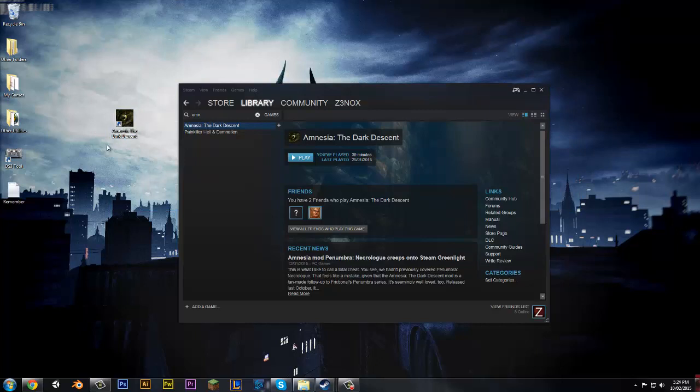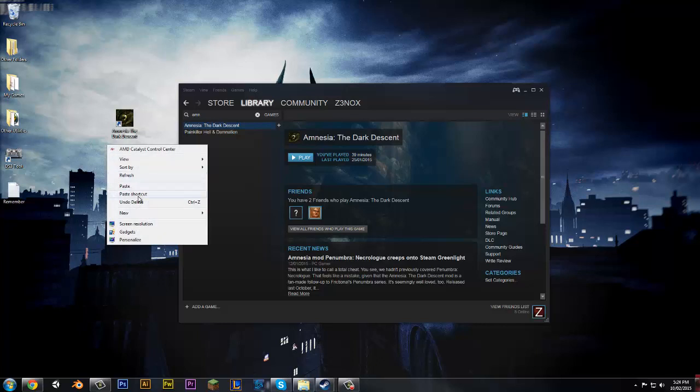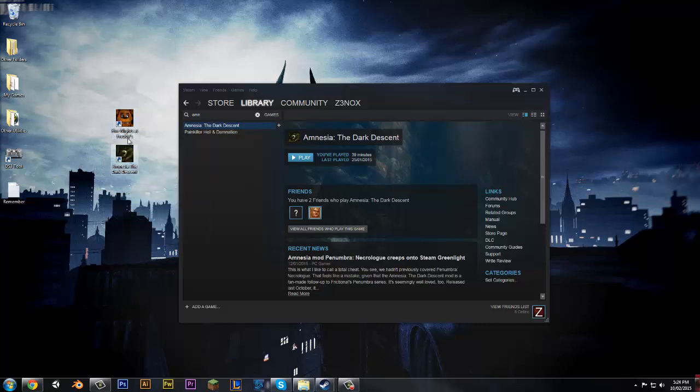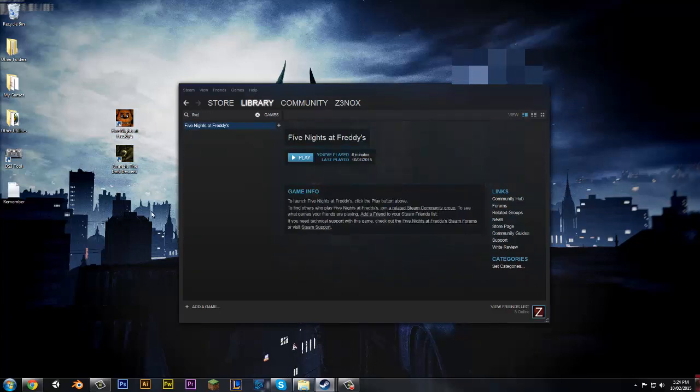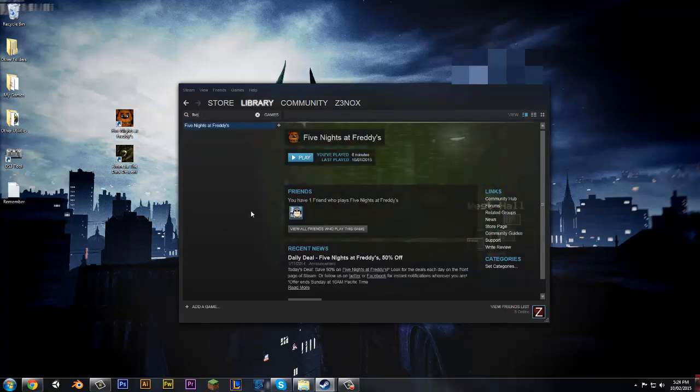I'll copy that and paste a shortcut. Five Nights at Freddy's might be a better one. Fun games aren't they? Five. So I'll just search for it.